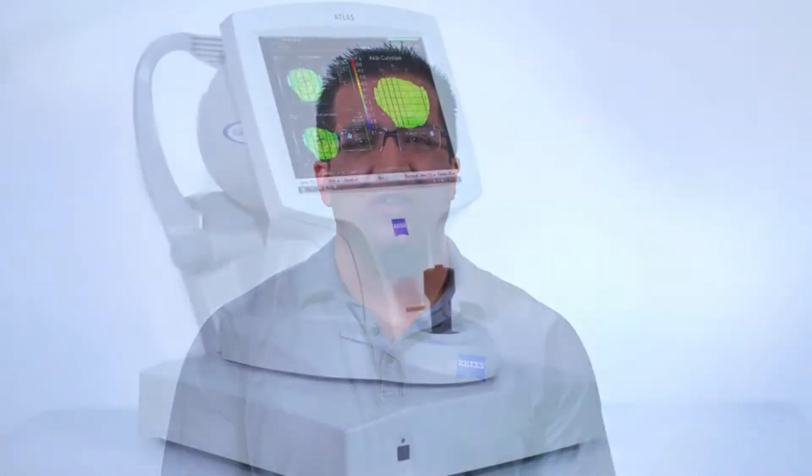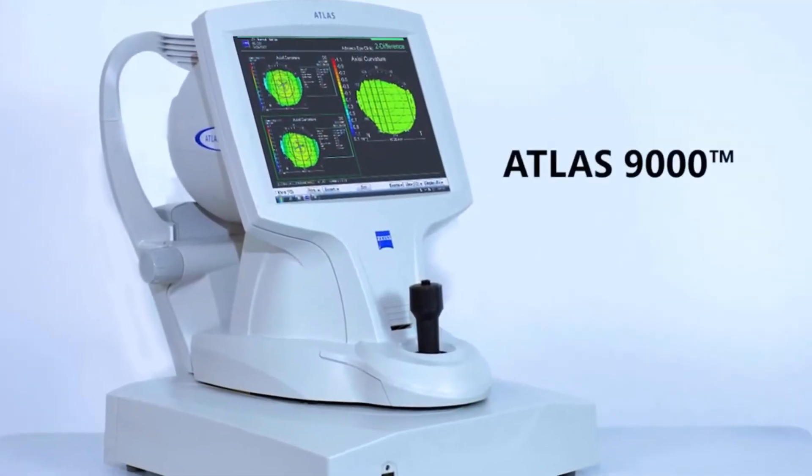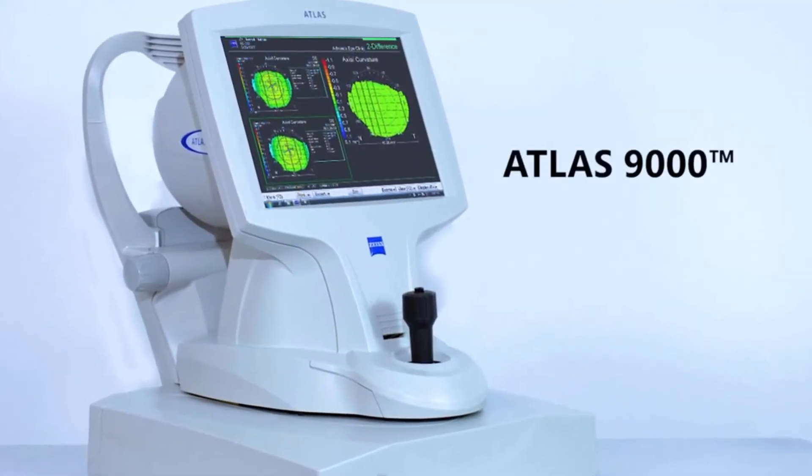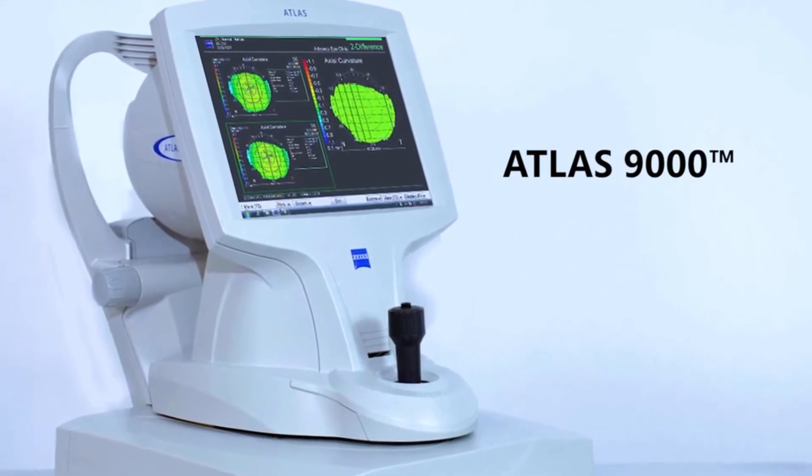Welcome to Zeiss Quick Help. I'm John, Senior Technical Support Engineer at Carl Zeiss Meditech. Today, I'm going to show you how to change the views or create a customized topography map on an Atlas 9000.